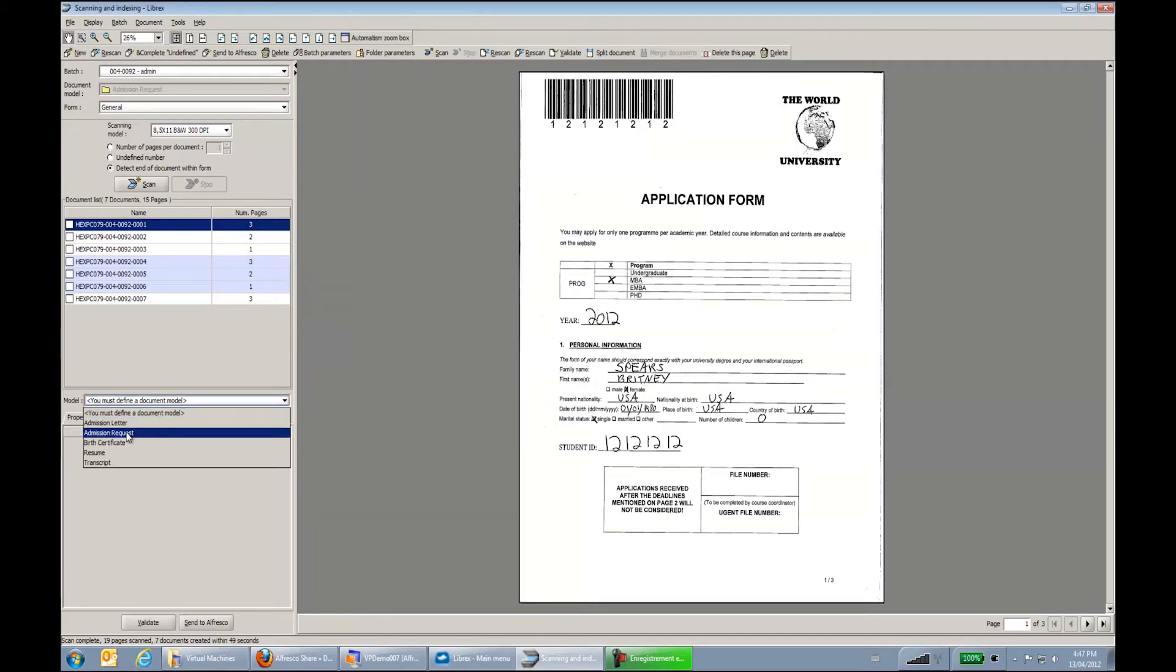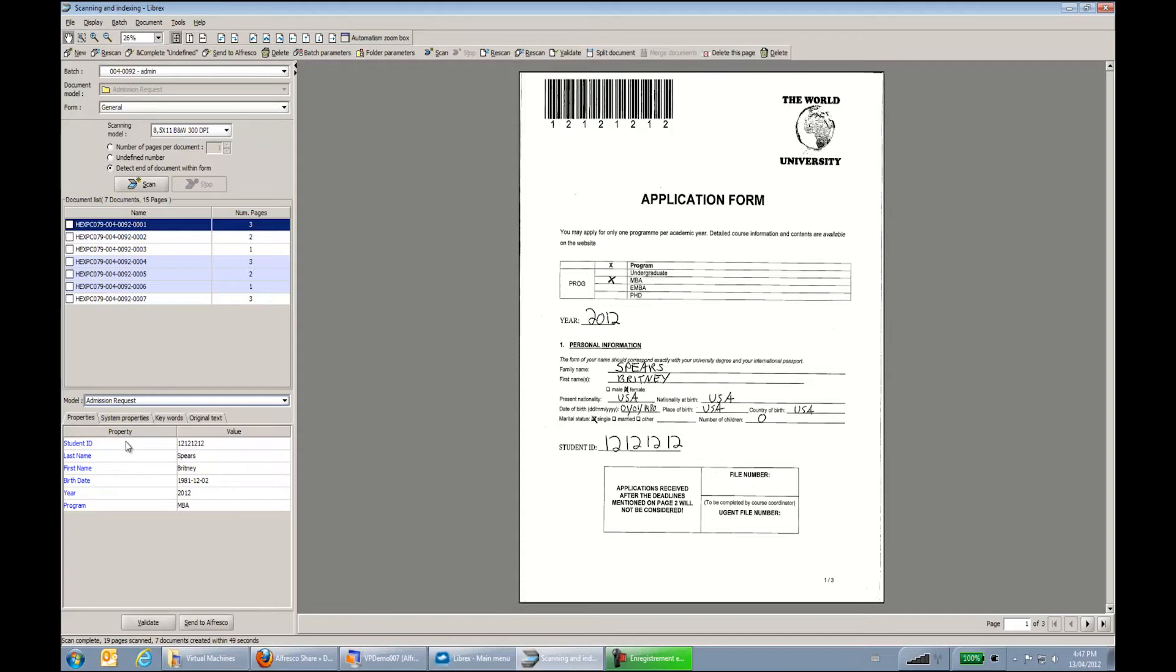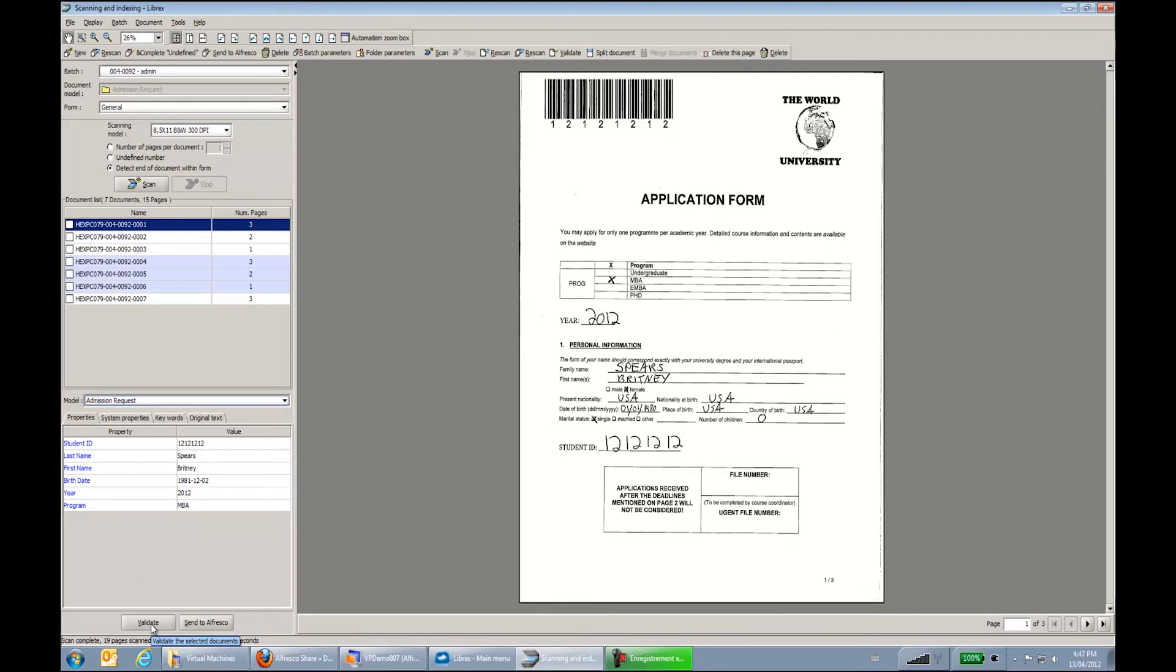And then in this case, I will just define the type of the documents. This system will apply the metadata that's for this document type. I could also build an automatism to say OK, it's an application form, put it as an admission request. Again, this is an example.